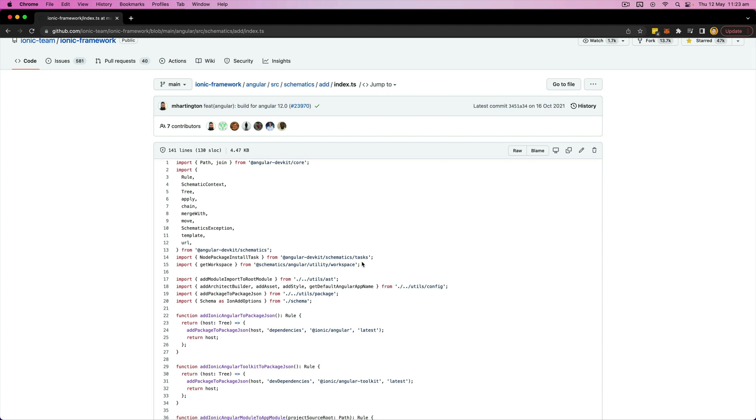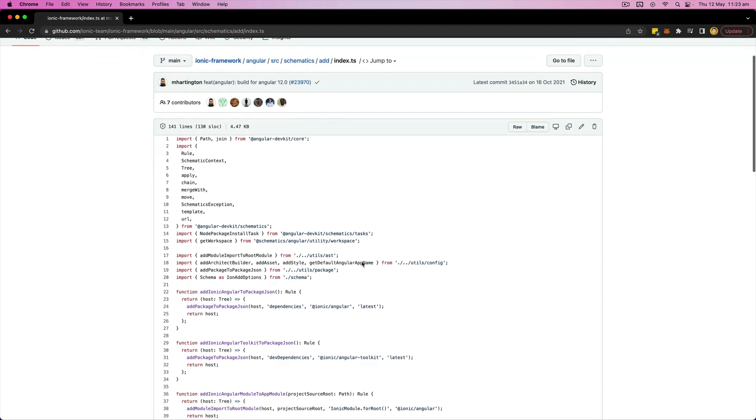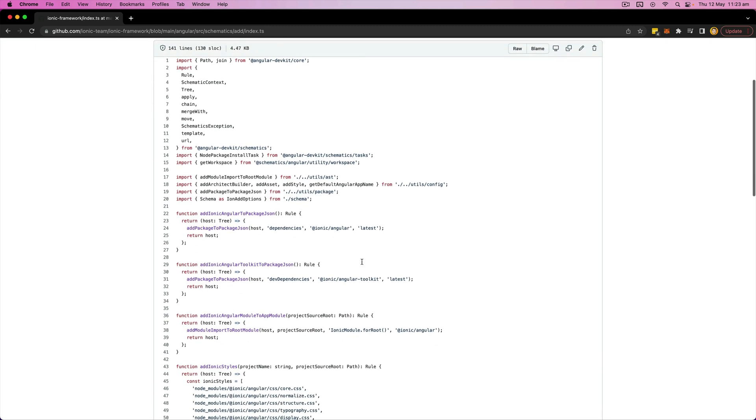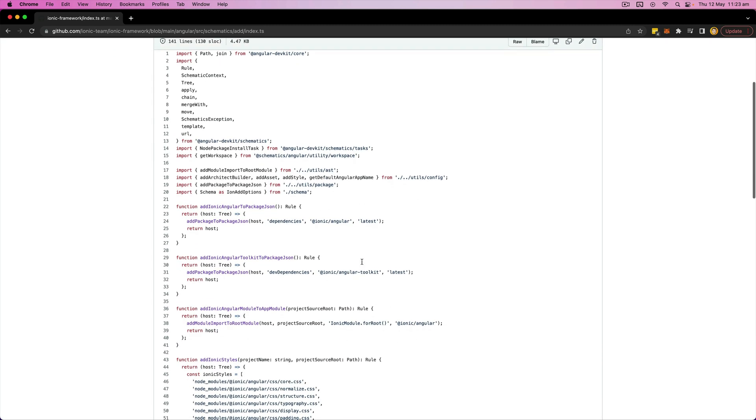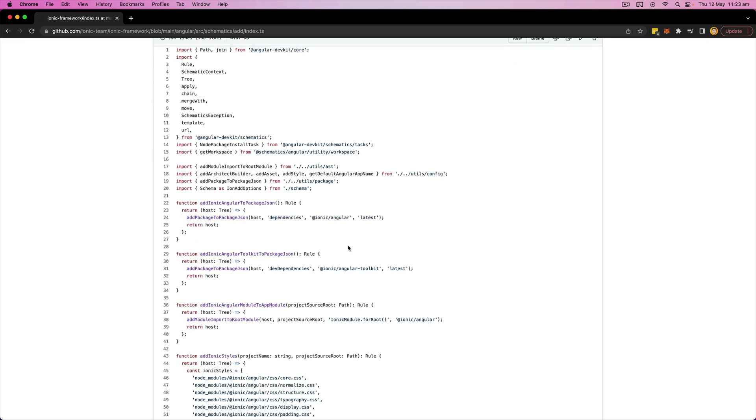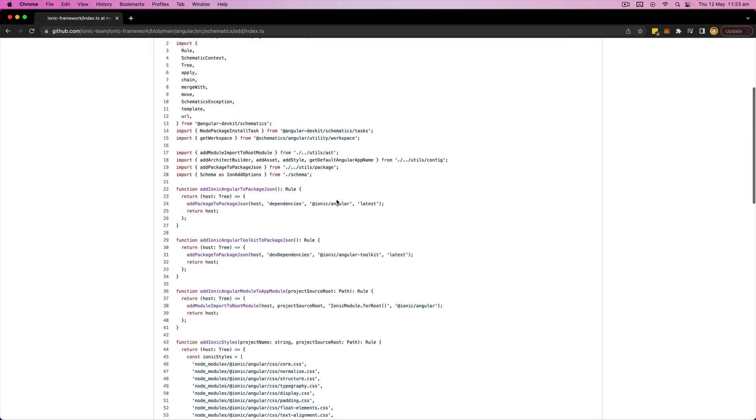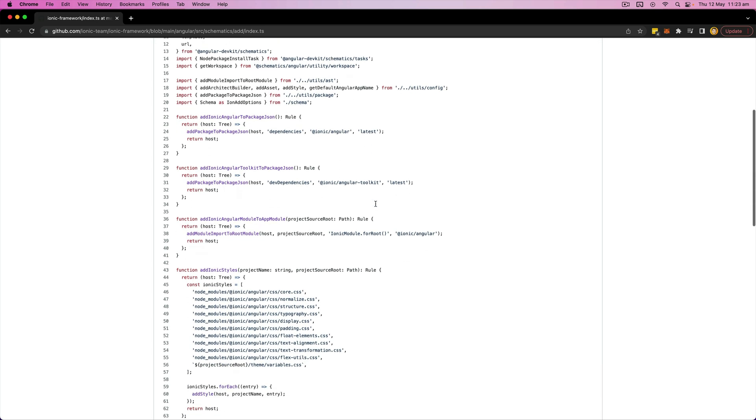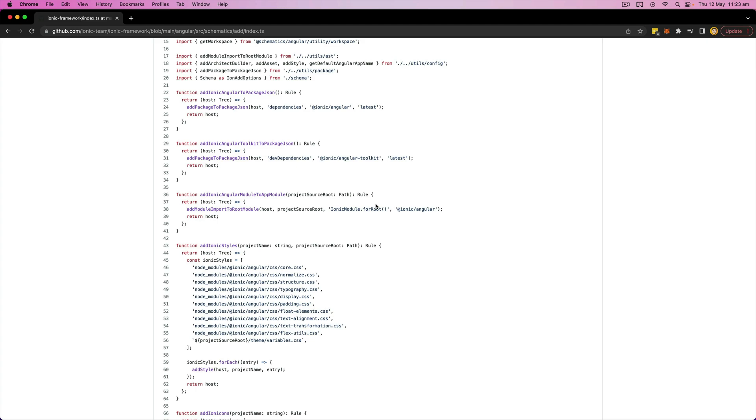So for example, I can view the source code for the Ionic generator here. So this is what is actually being used when the ng add command is run. And we can use this as a general guide for what we need to do. And this is also important because the steps for incorporating libraries are going to change over time, so it's important to understand how to keep up with those changes and have something like this that we can reference and come back to.